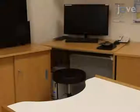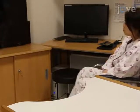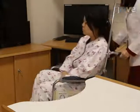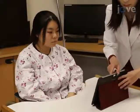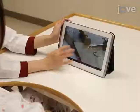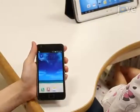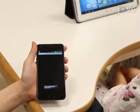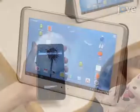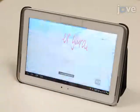Begin by escorting the participant into the therapy room and have them sit at the desk. Place the tablet PC on the desk and turn it on. Next, turn on the smartphone as well as the short-distance wireless connection on the smartphone. Choose the game application on the tablet by touching the screen.